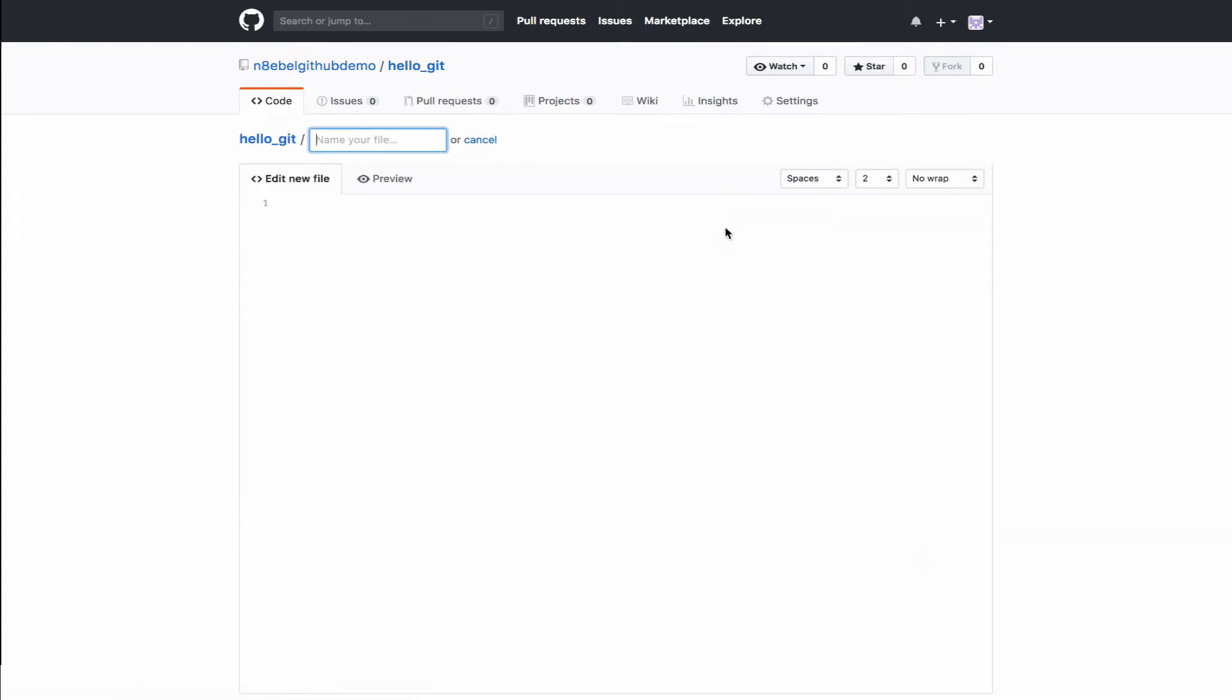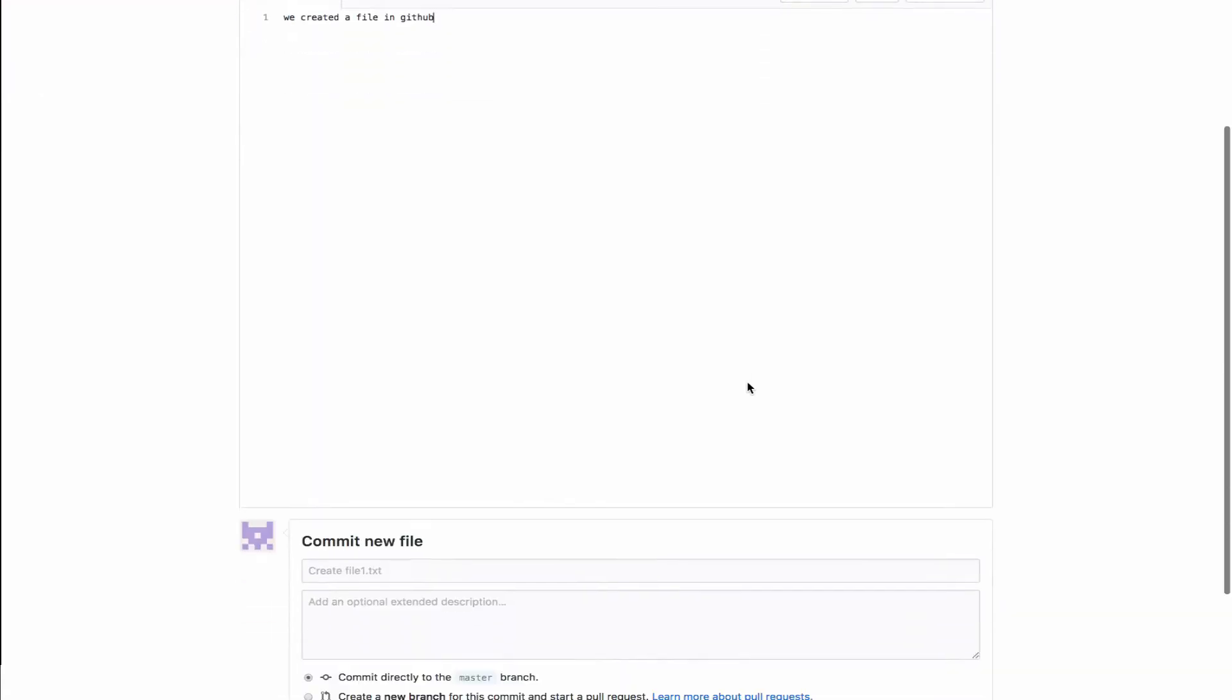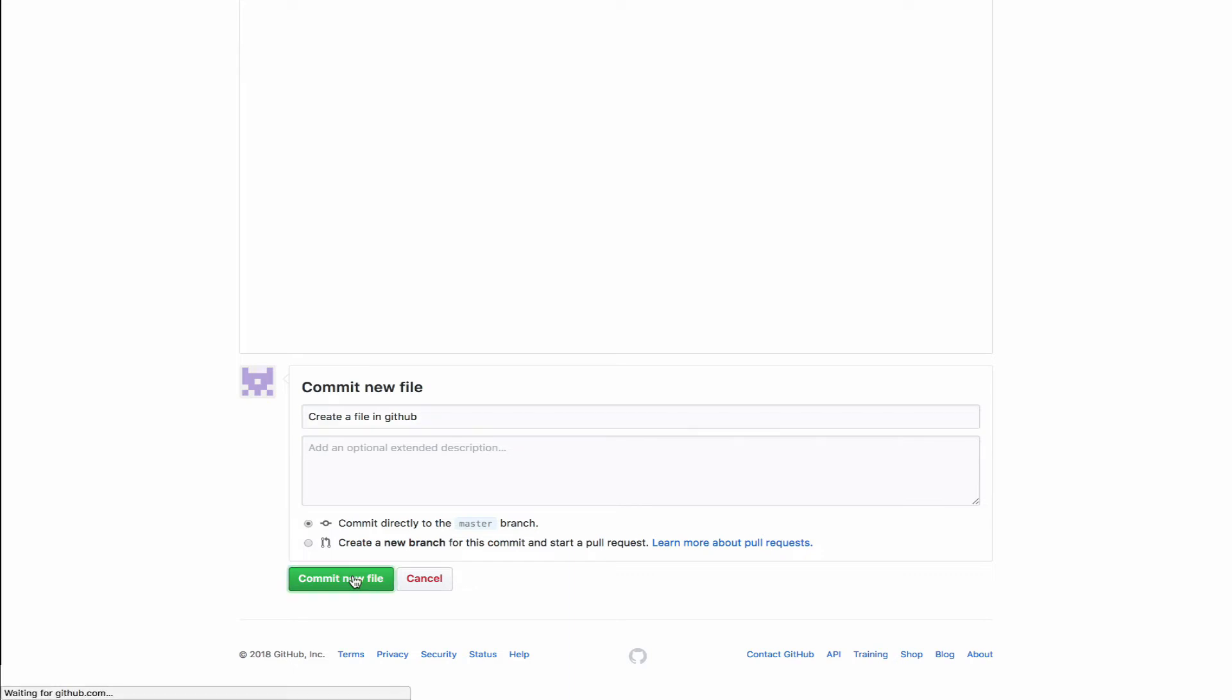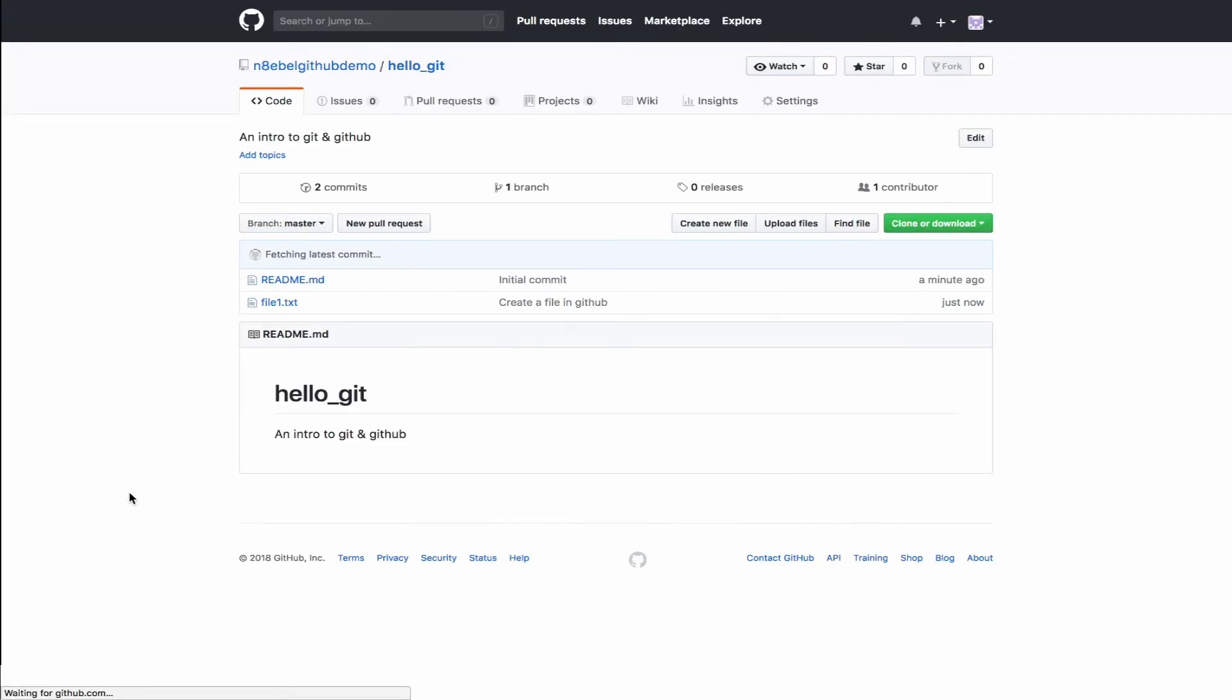So let's start off by adding a new file. We're going to name this file one dot TXT. And we'll enter just a basic message here saying that we created this file within GitHub itself. Now down at the bottom, we can enter our commit message and an optional further description if we would like. Then we can choose to commit directly to master or create a new branch. Now, normally we would want to create a new branch to work off. But for this example, we'll keep it simple and commit this directly to master.